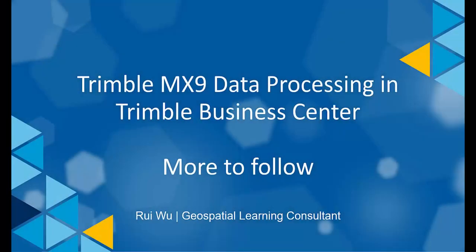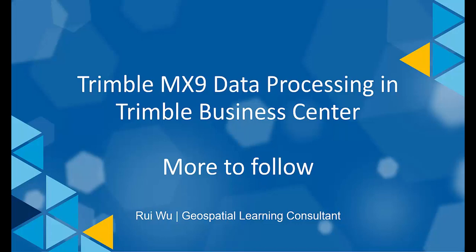We have just scratched the surface of what TBC can do with Trimble MX9, but there is so much more. To follow up, we will add more video clips to demonstrate other TBC data analysis workflows and generate other valuable deliverables from the Trimble MX9 system. Thank you for watching. Stay tuned.